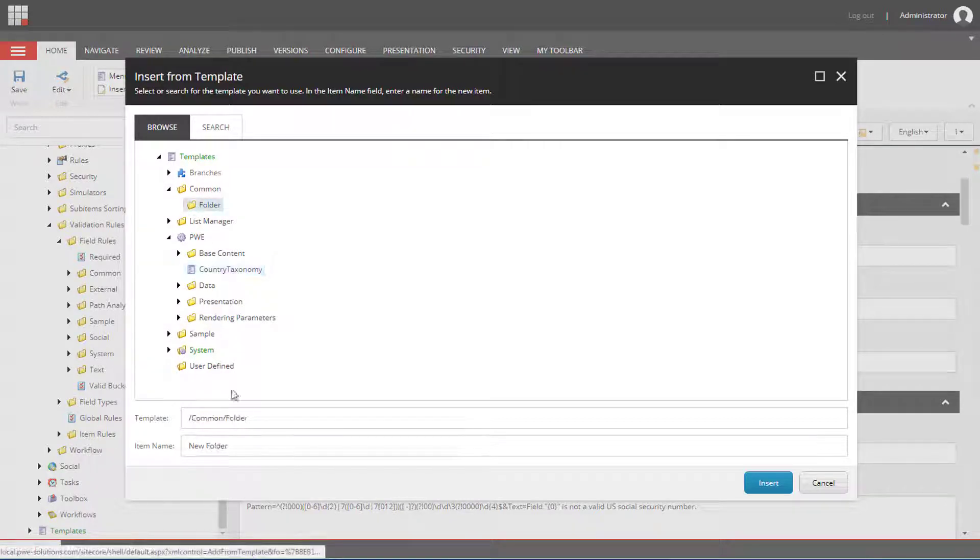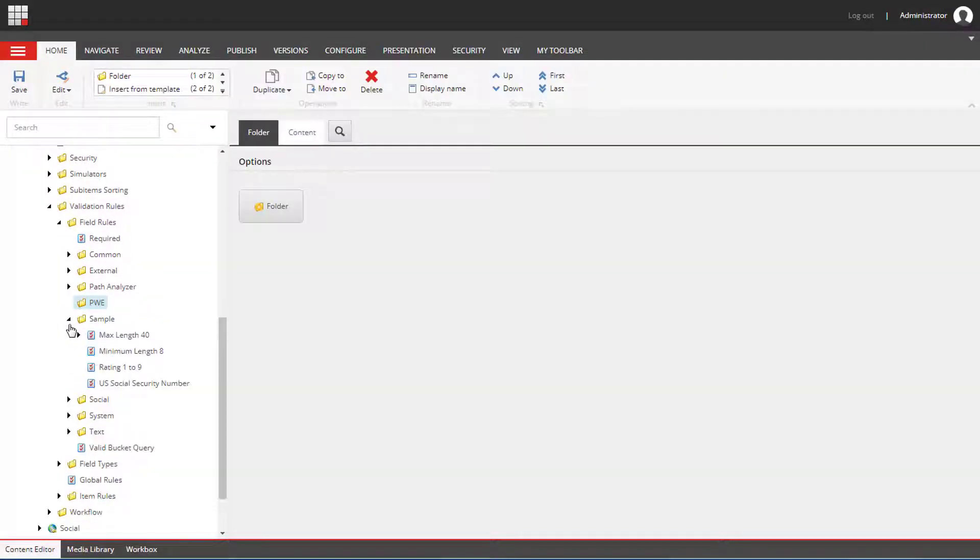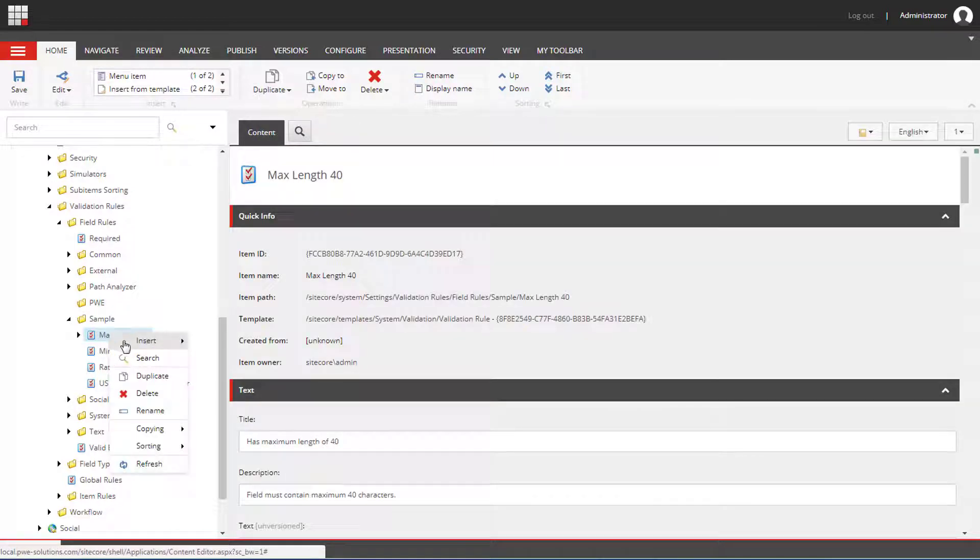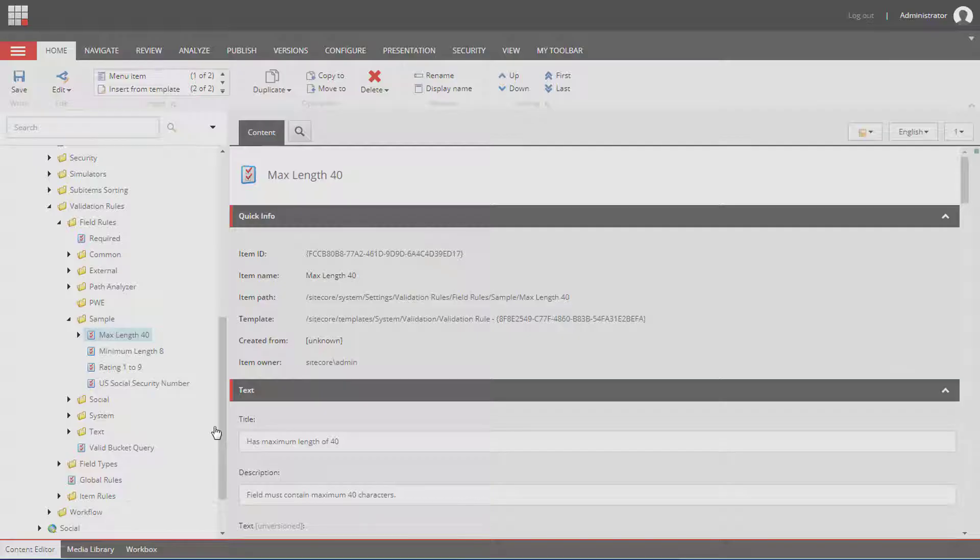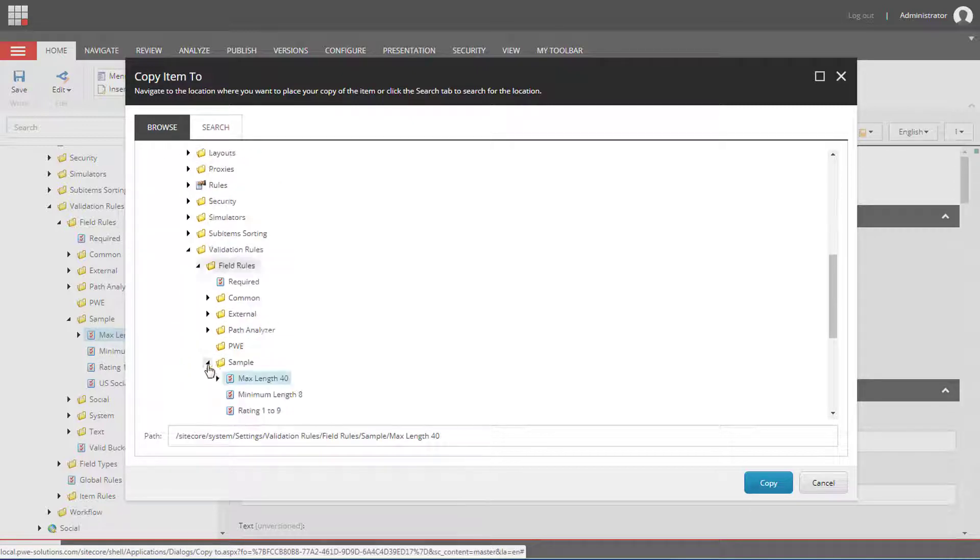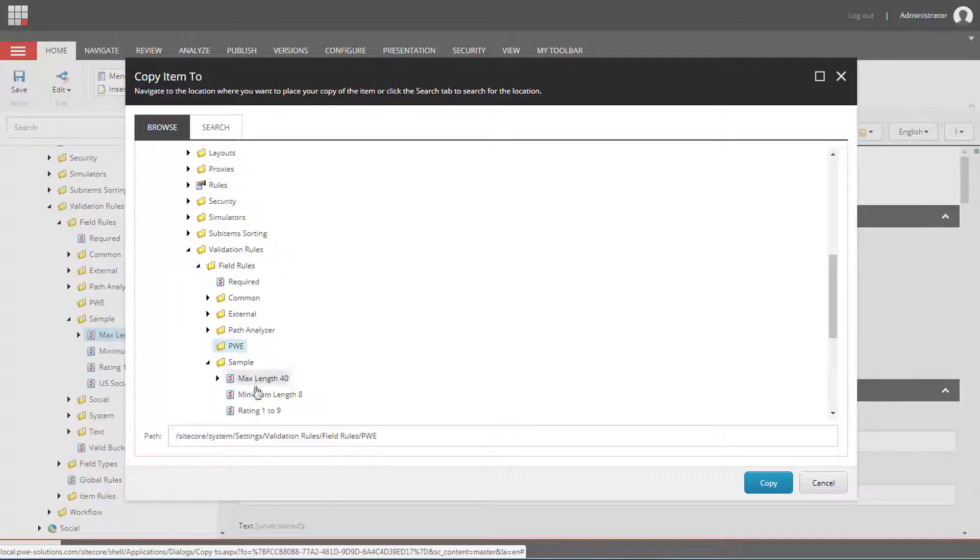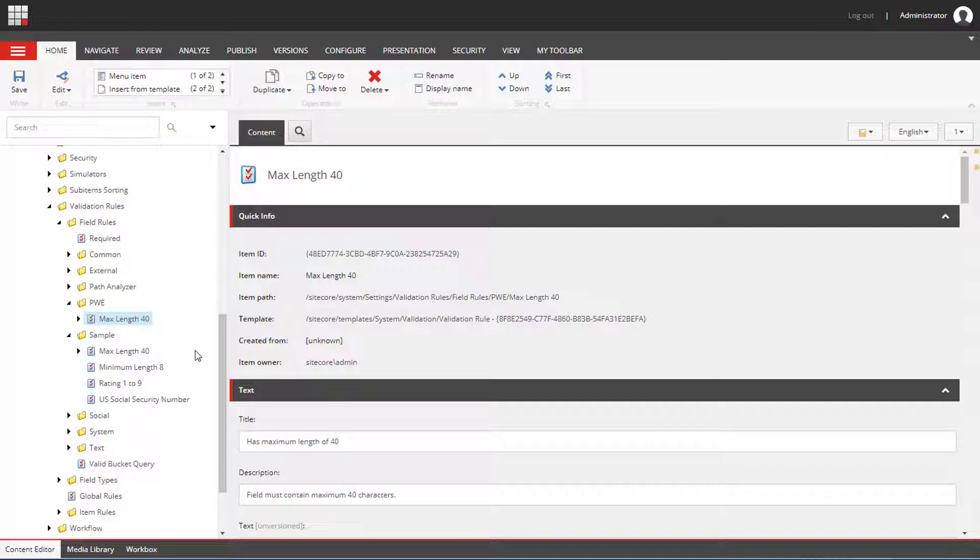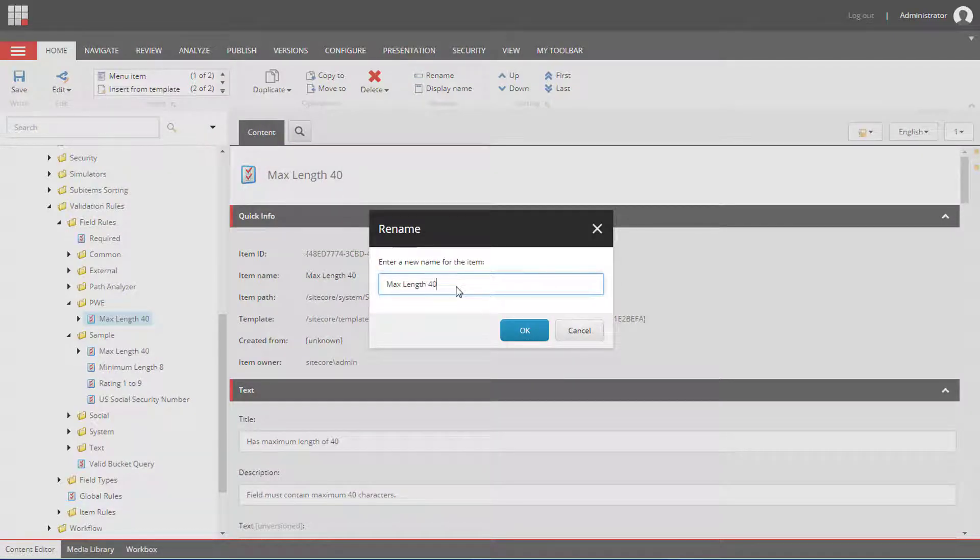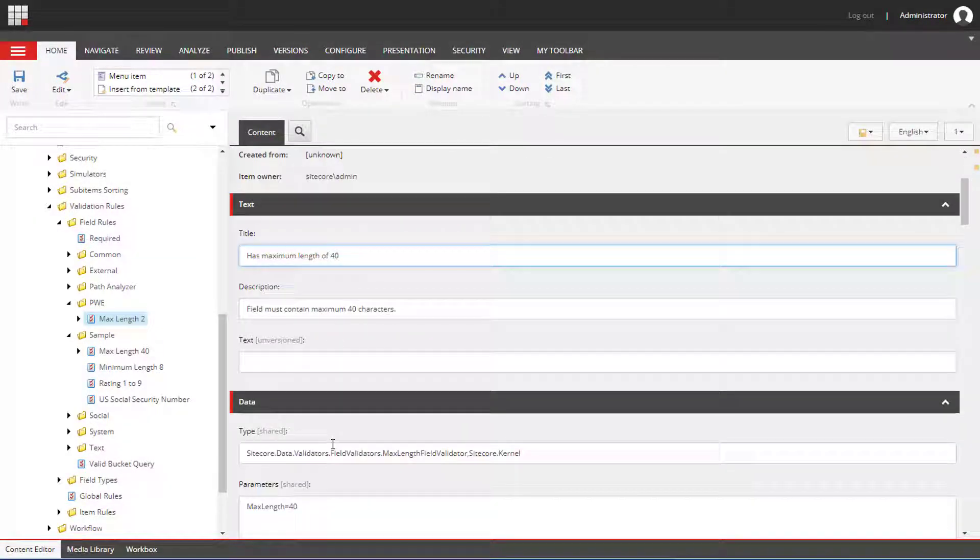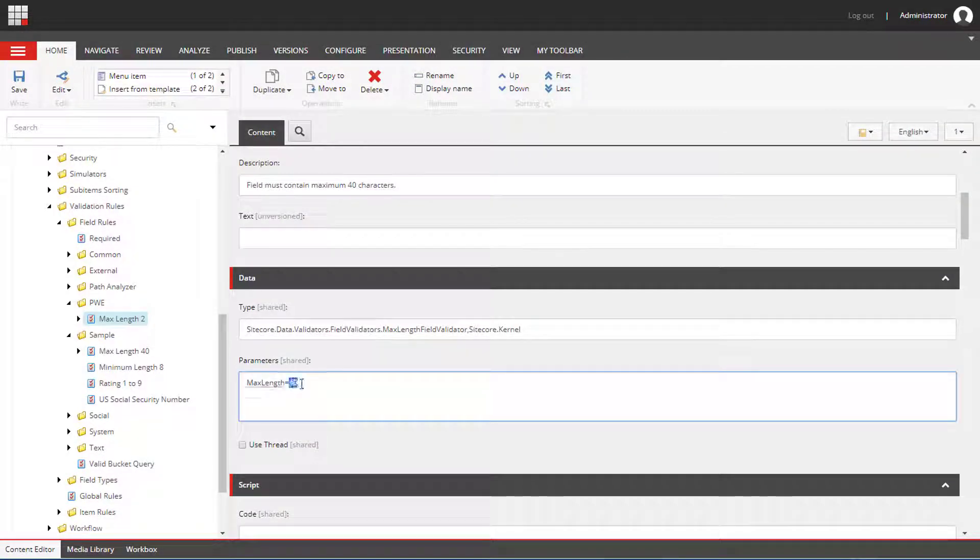So I'm going to create a folder for my rules and I will duplicate the MaxLength validation rule. I will call it MaxLength2 and I will change the parameter to 2.